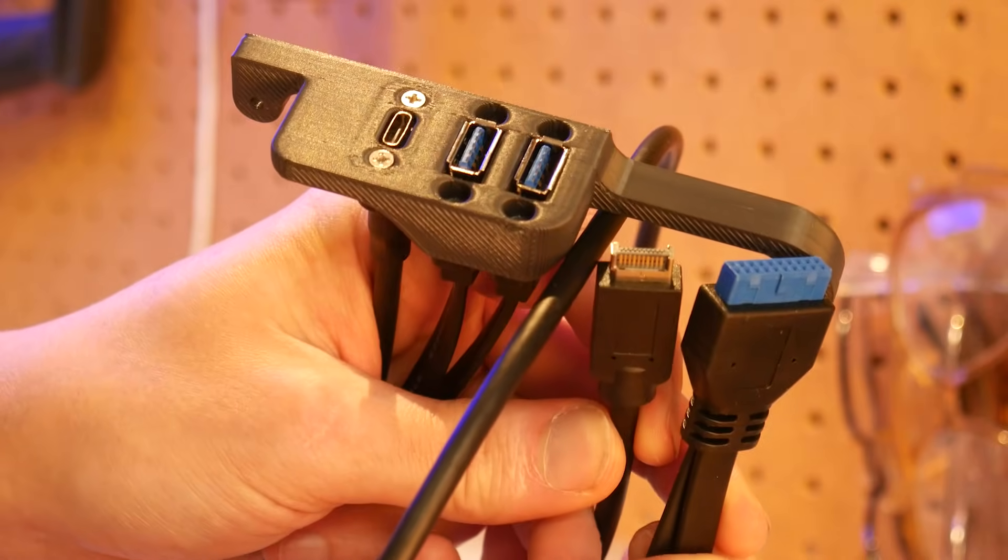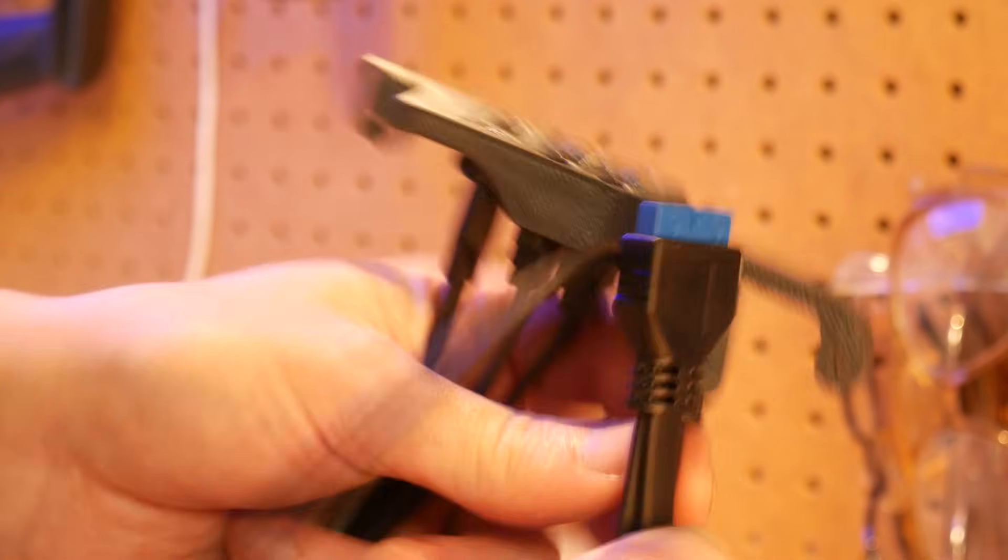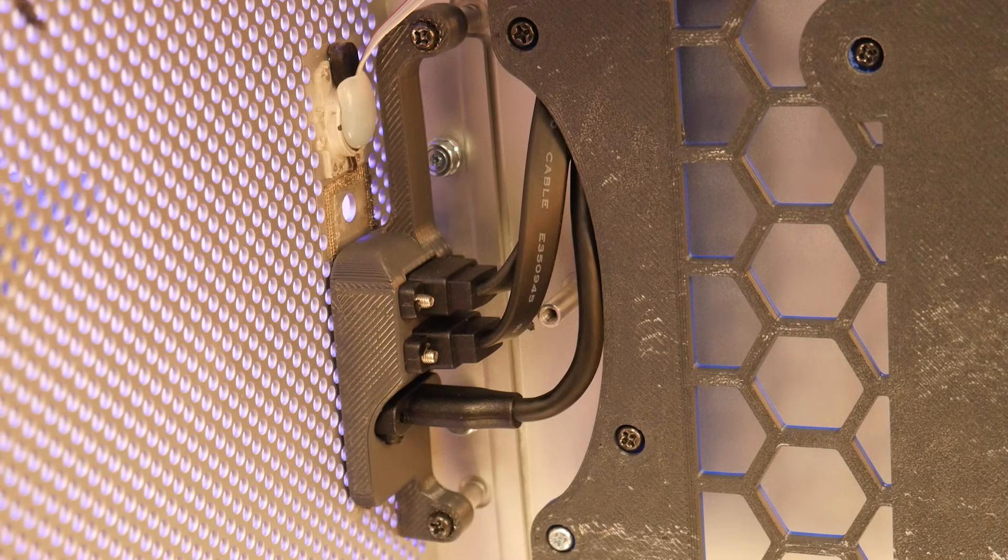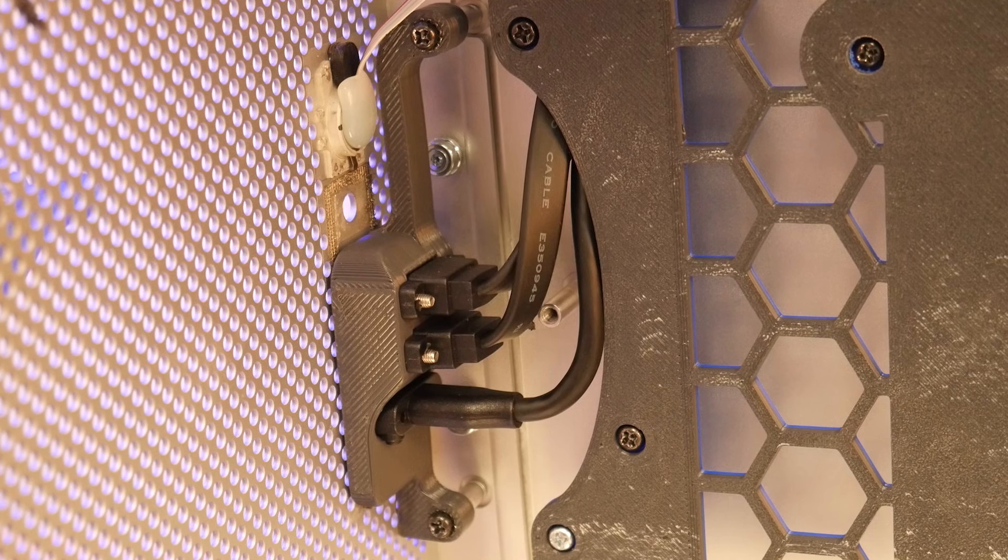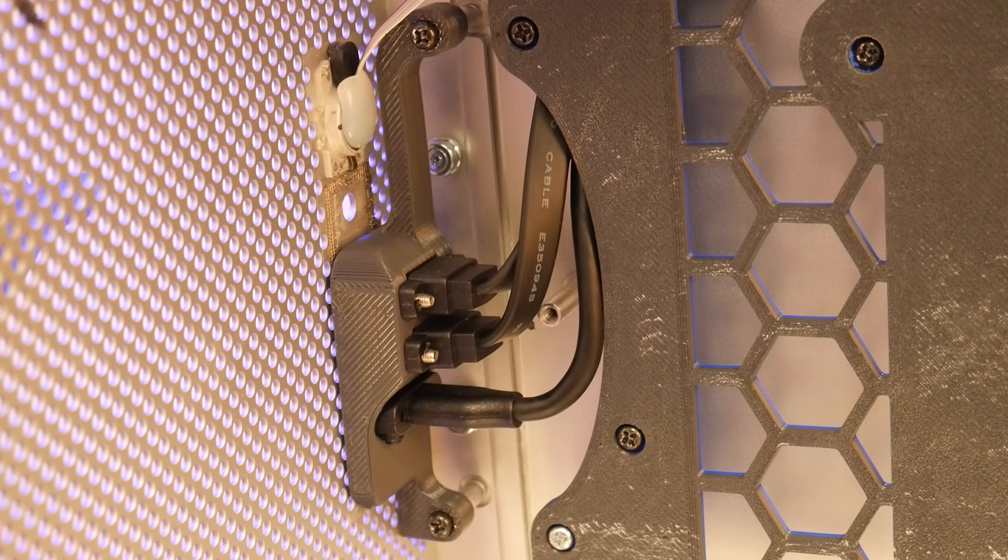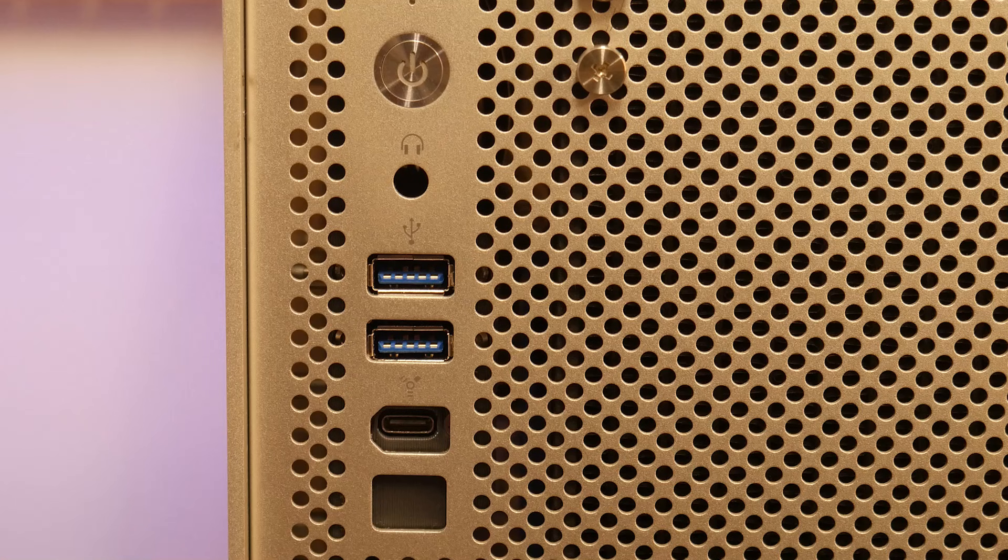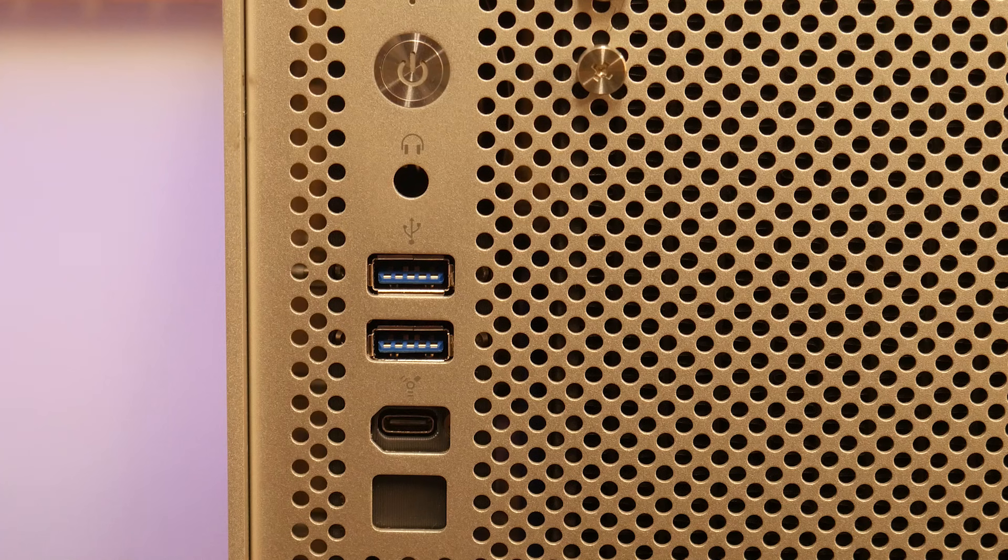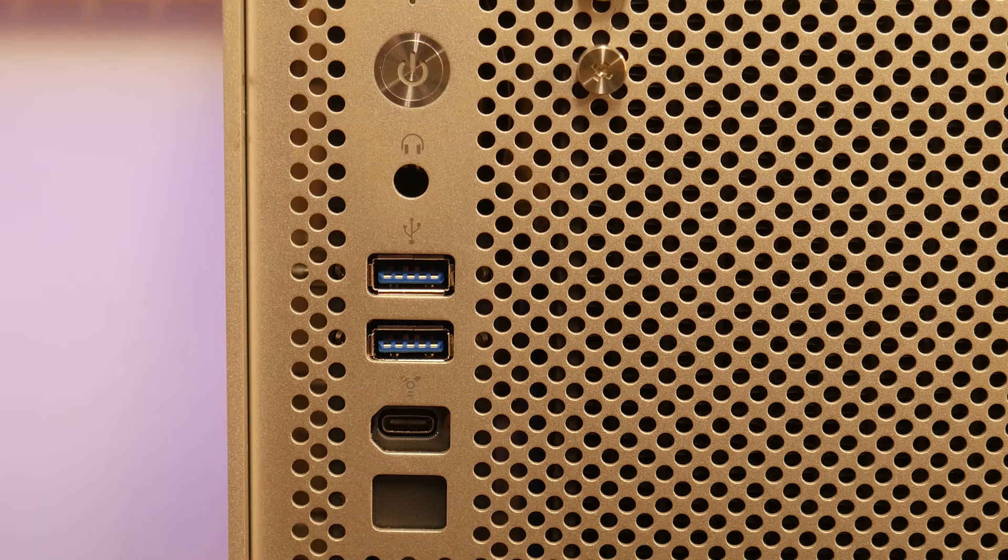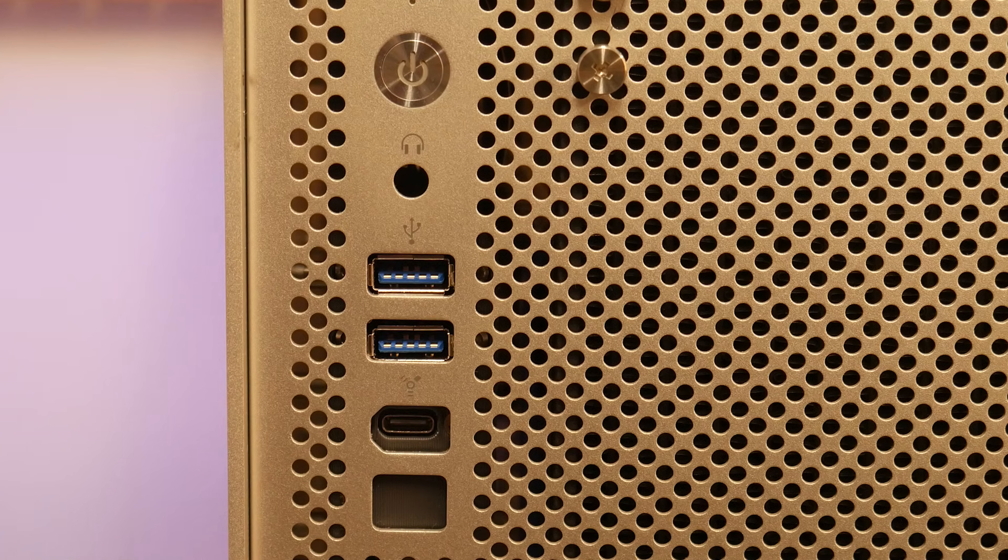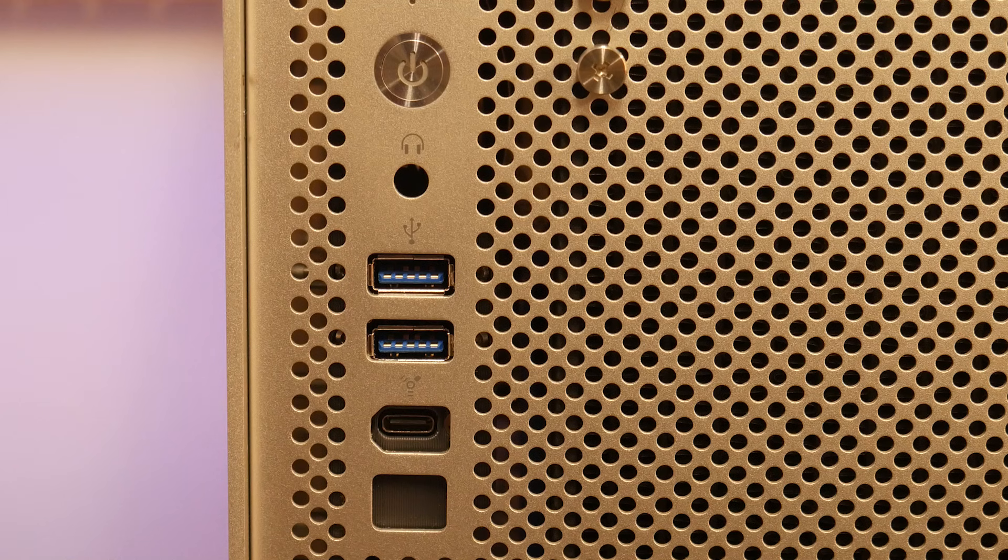I made this part for the front USB ports as well and I opted for two USB 3.0 ports connected to the motherboard's USB headers and a 20 gigabit per second USB-C port that attaches to a PCIe card. This will be great for 3D scanners, external hard drives, and VR headsets.